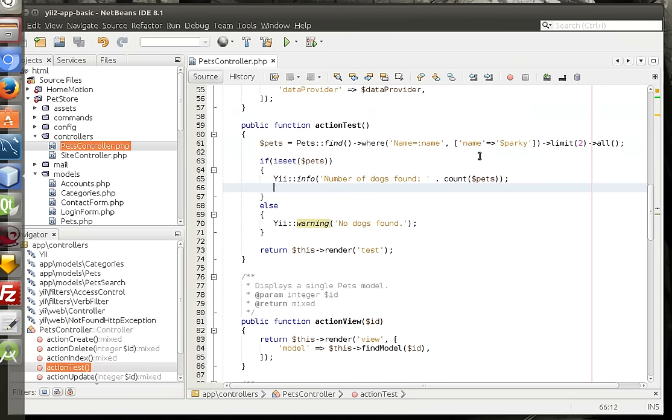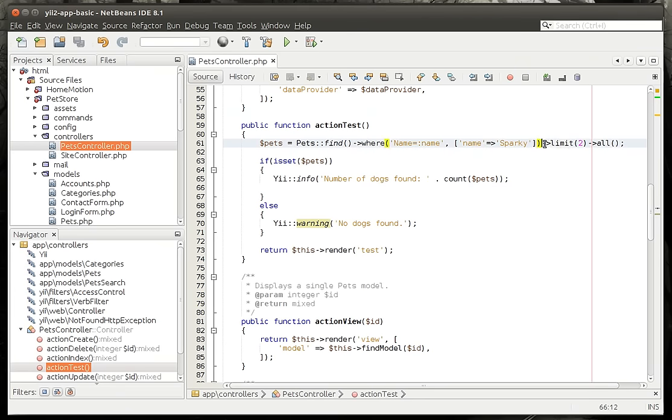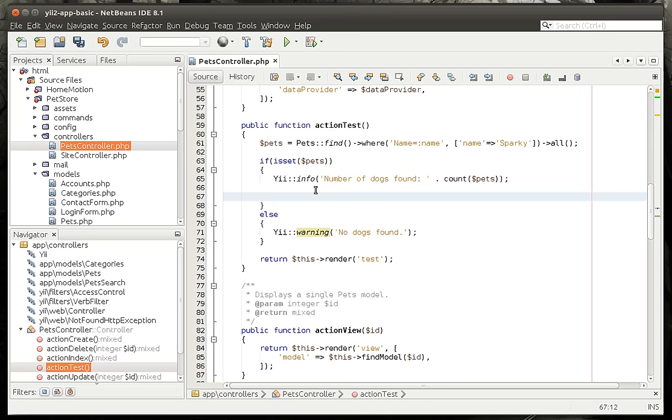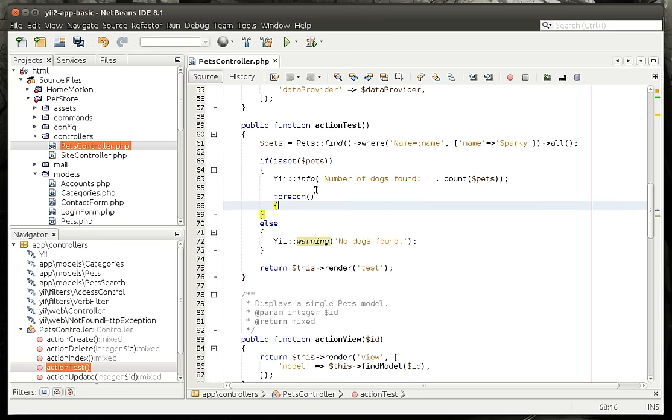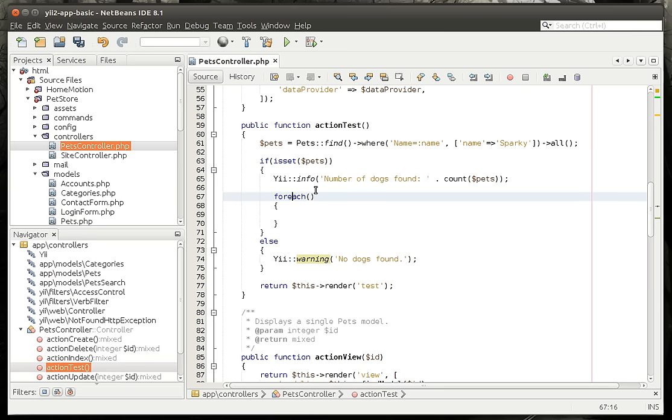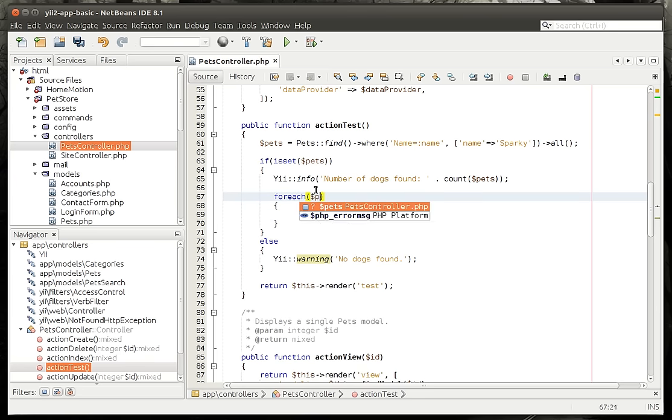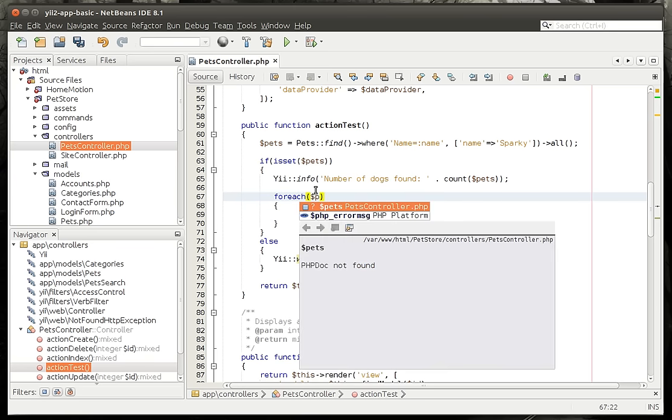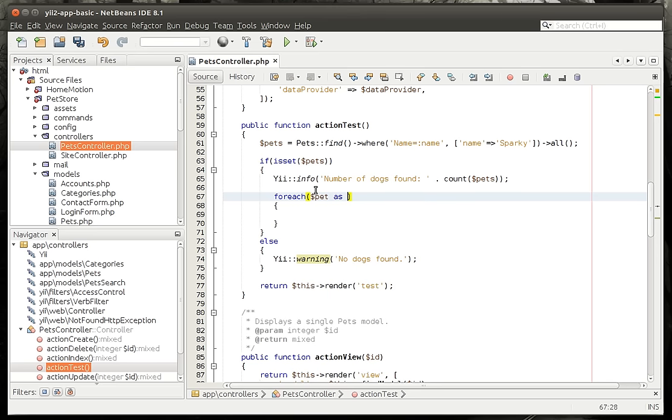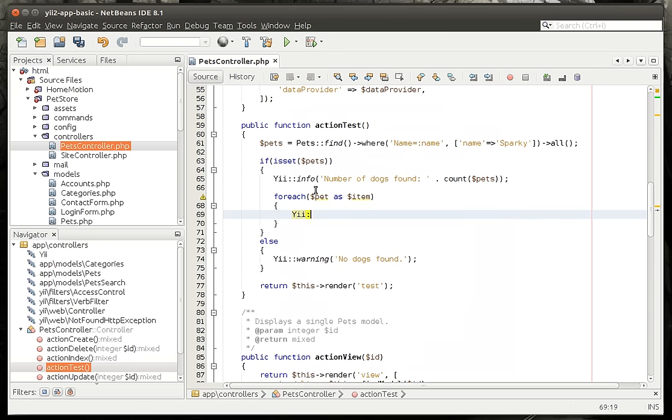Let's go back in here, let's get rid of this limit because we want to work with all of them here. And we're going to say foreach. I love foreach. I remember languages before foreach existed and it was just such a pain. We're going to get the individual items here and we're just going to say Yii info.